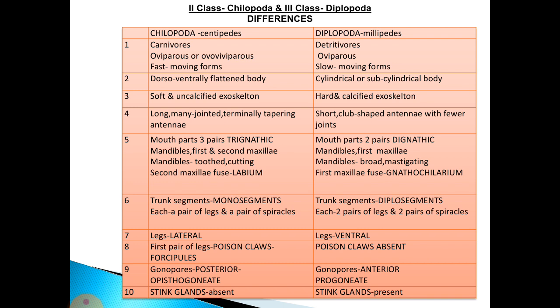Chilopoda are oviparous or ovoviviparous, whereas Diplopoda are oviparous. Chilopoda are fast-moving forms, whereas Diplopoda are slow-moving forms. The main difference in body shape is that Chilopoda are dorsoventrally flattened, whereas Diplopoda are cylindrical or sub-cylindrical.